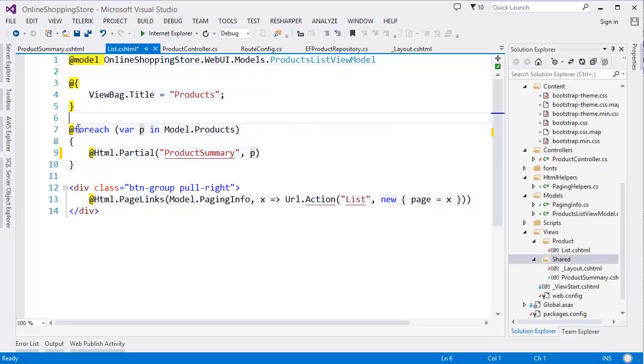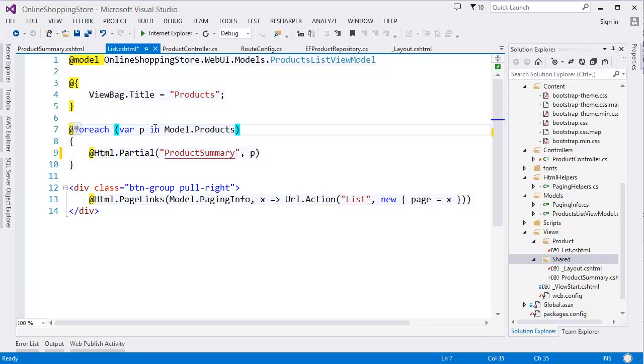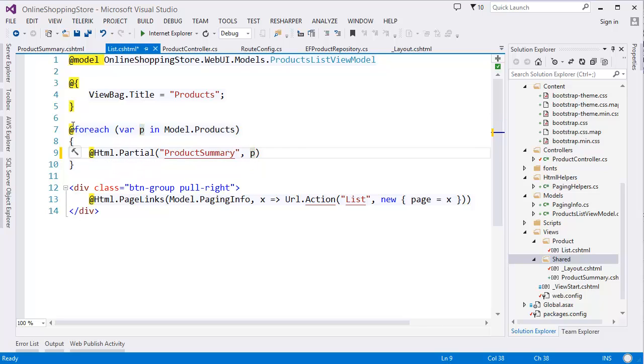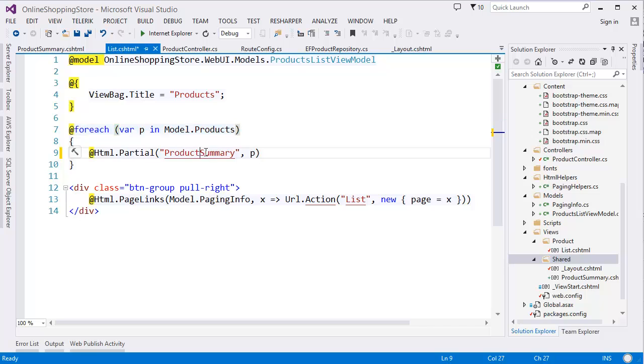So this P is coming from this foreach loop, and this is our partial view.